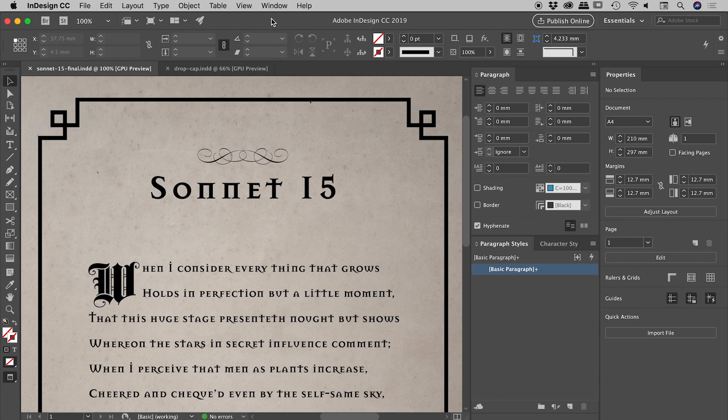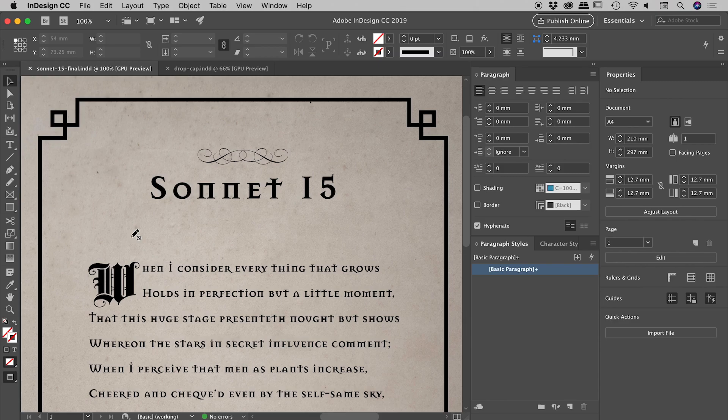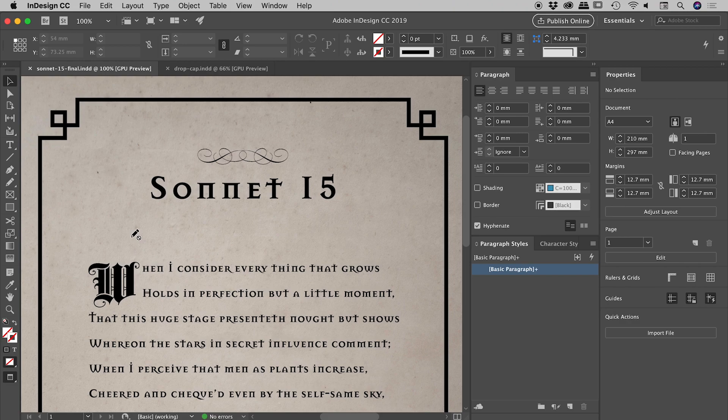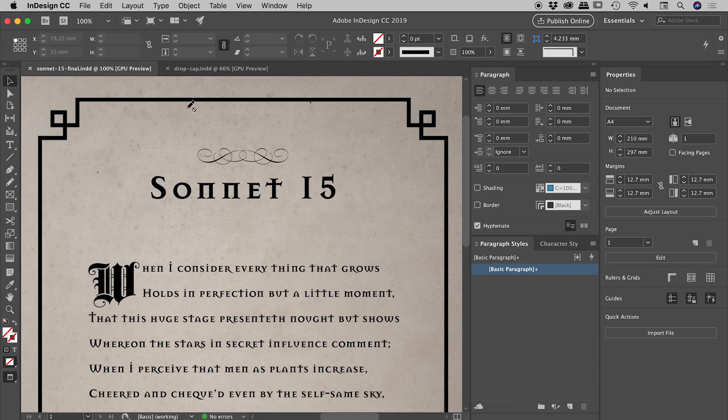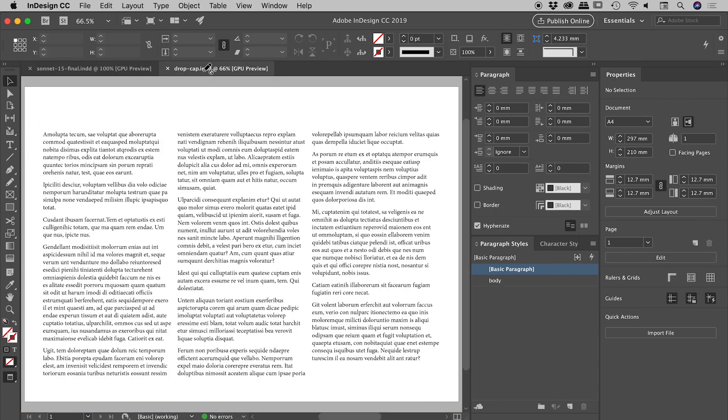Just in case you didn't already know, this is a drop cap. It's where you have the first character of a paragraph descending at least two lines. You'll typically see them in a book like a fairy tale. I'd like to show you how you can build one from scratch.